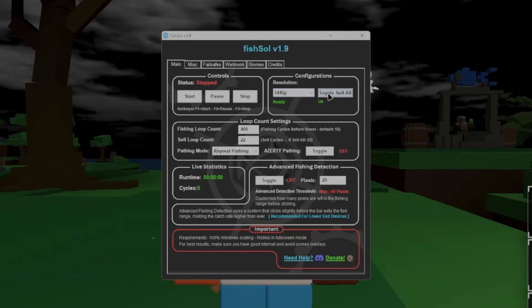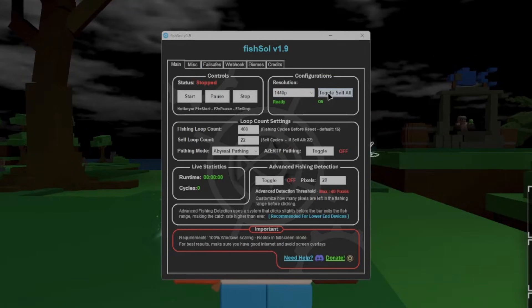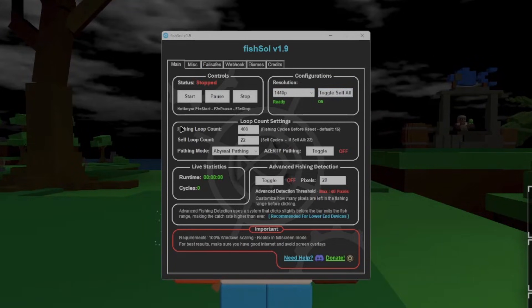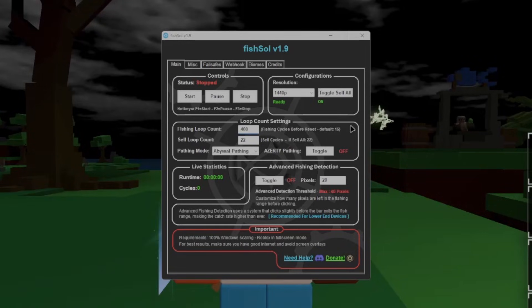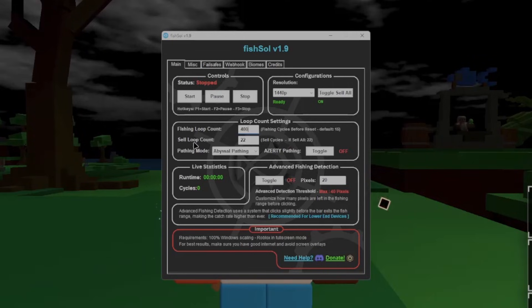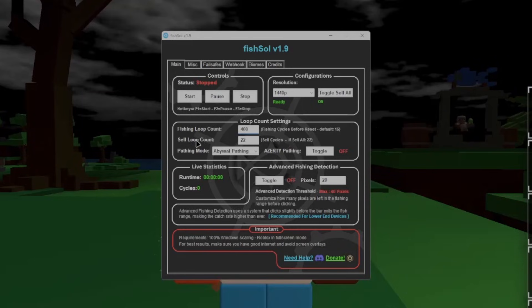Toggle sell all, it's pretty simple. Click the sell all button instead of the regular sell button inside of the fisherman shop. Fishing loop count, this is how many times you want it to fish before it goes to walk back to spawn and sell back to the fisherman. Sell loop count is how many times that it will actually sell the fish inside of the fisherman you are.